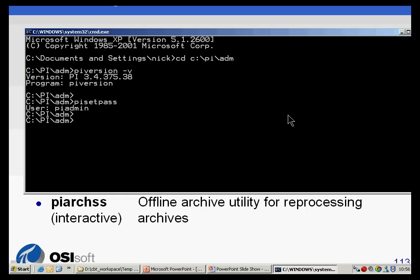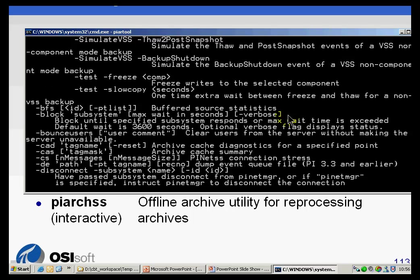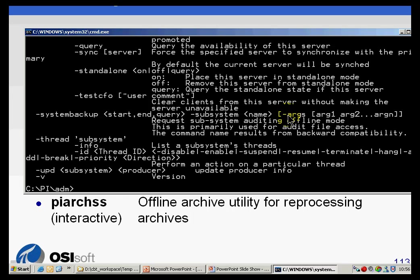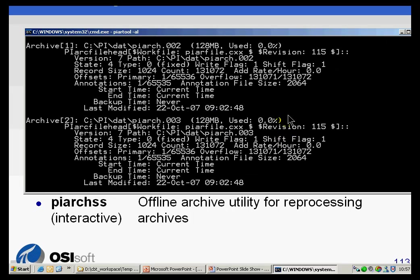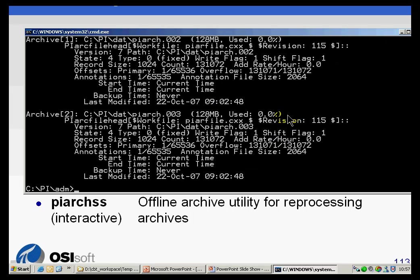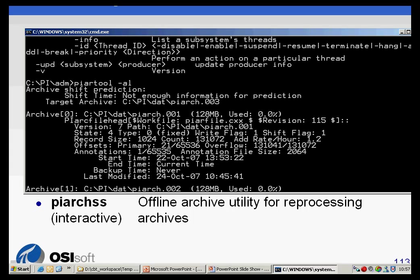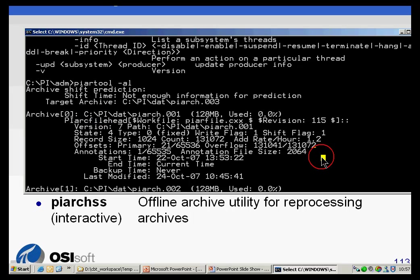You can also change the password within the System Manager Tools — the Connection Dialog gives you the option to do that as well. PI AR Tool does a whole variety of things with a huge number of arguments. Just to give one example: PI AR Tool dash AL stands for Archive List, and it produces a listing showing the current archive names and the amount of data in those archives.